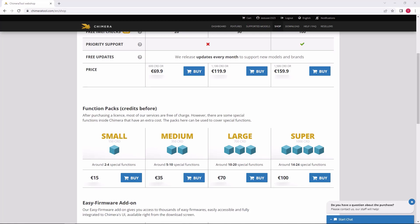As you can see, we have four function packs. The small function pack includes 150 credits. The medium includes 350 credits. The large includes 700 credits. And finally, the super function pack includes 1000 credits.